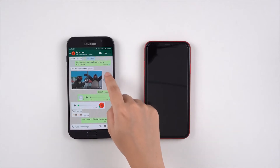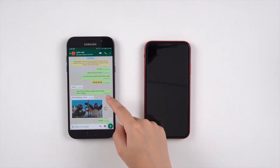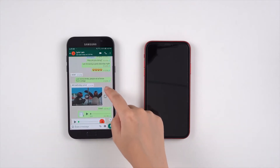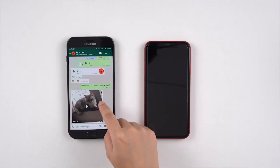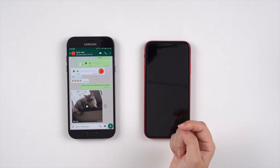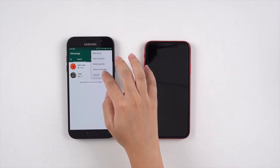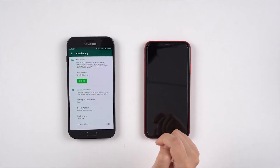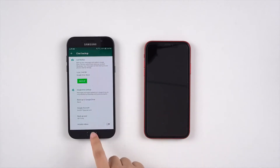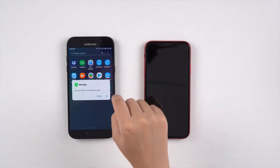As you can see, there are some messages, emoji, images, and videos in these chats. I will make a local backup on Android, and then uninstall the WhatsApp.